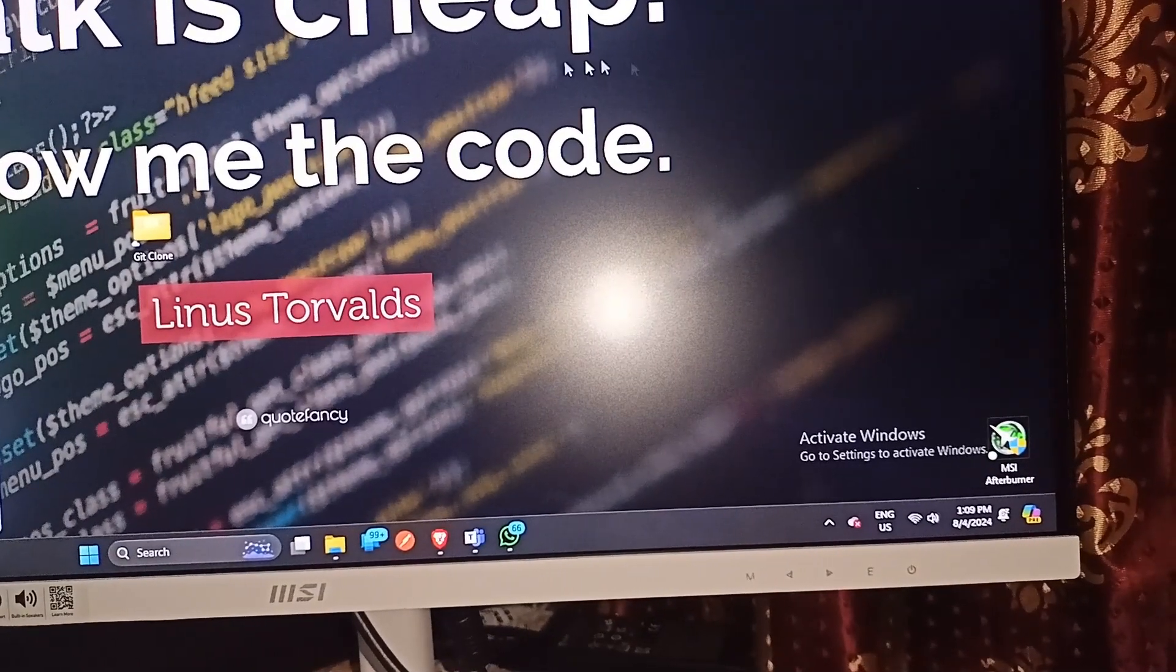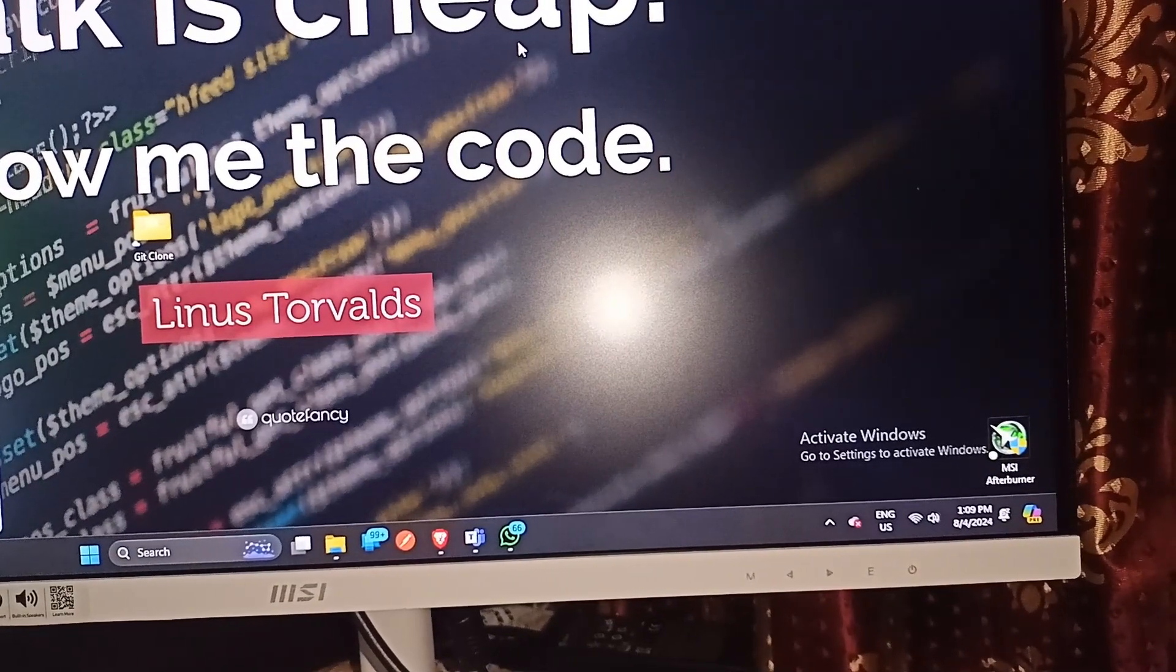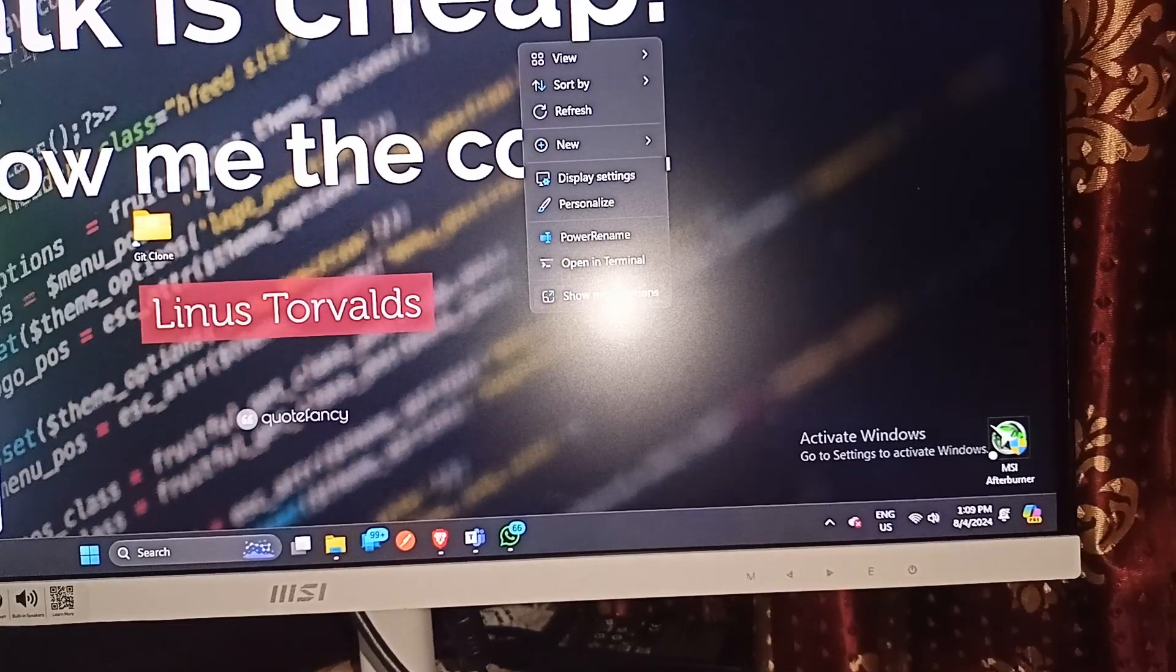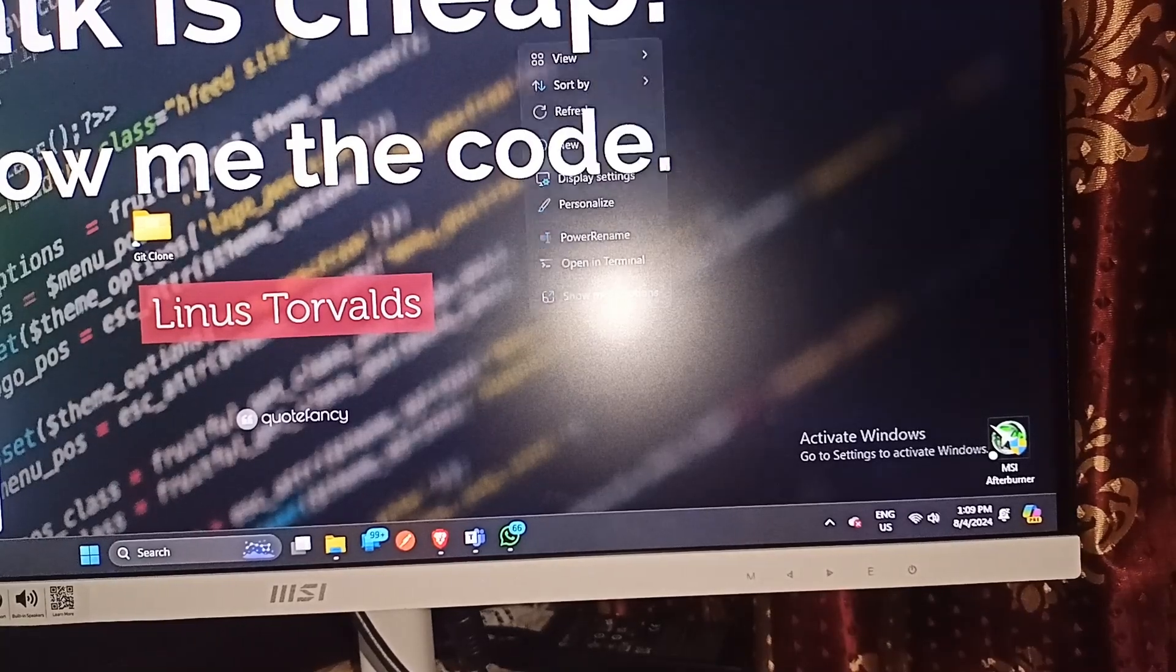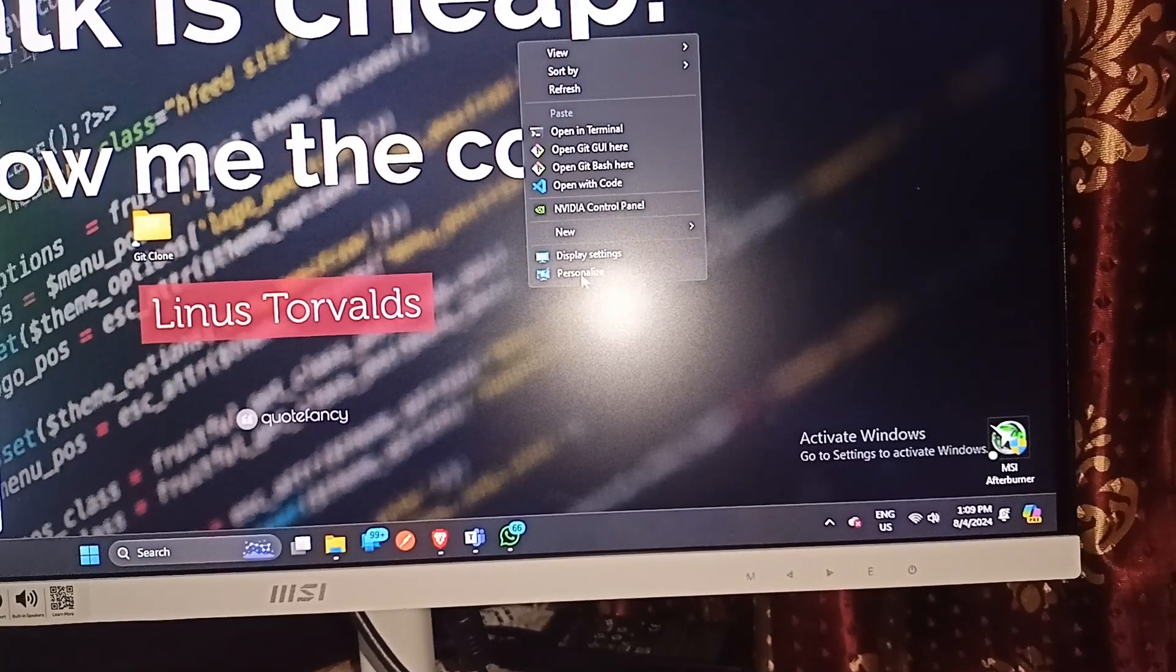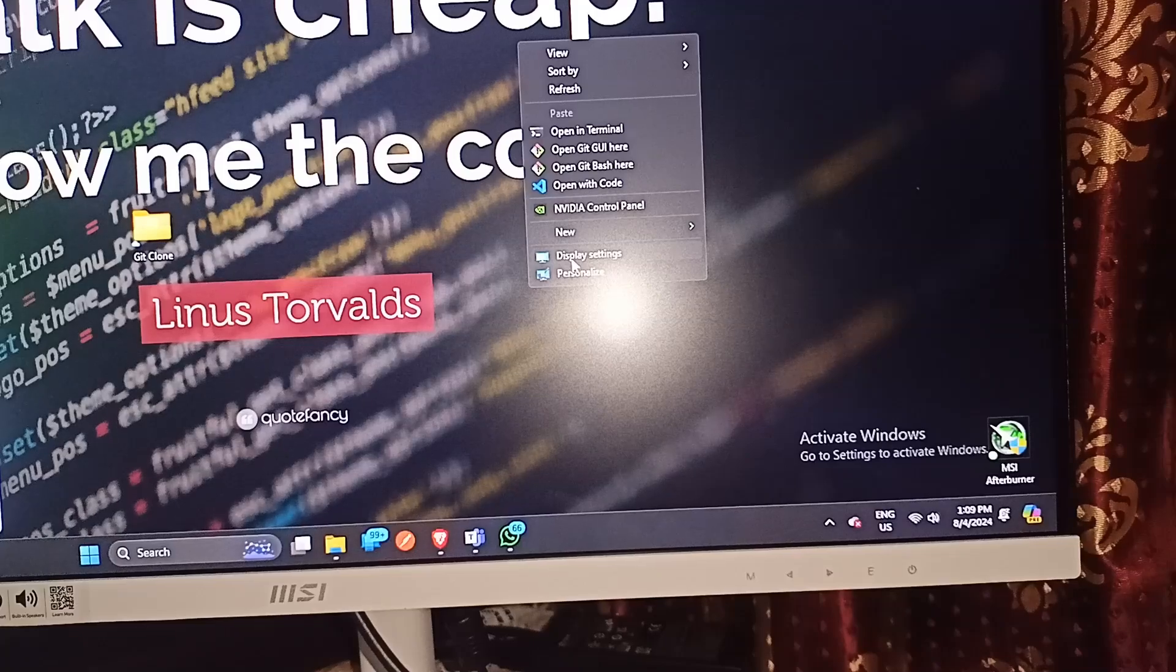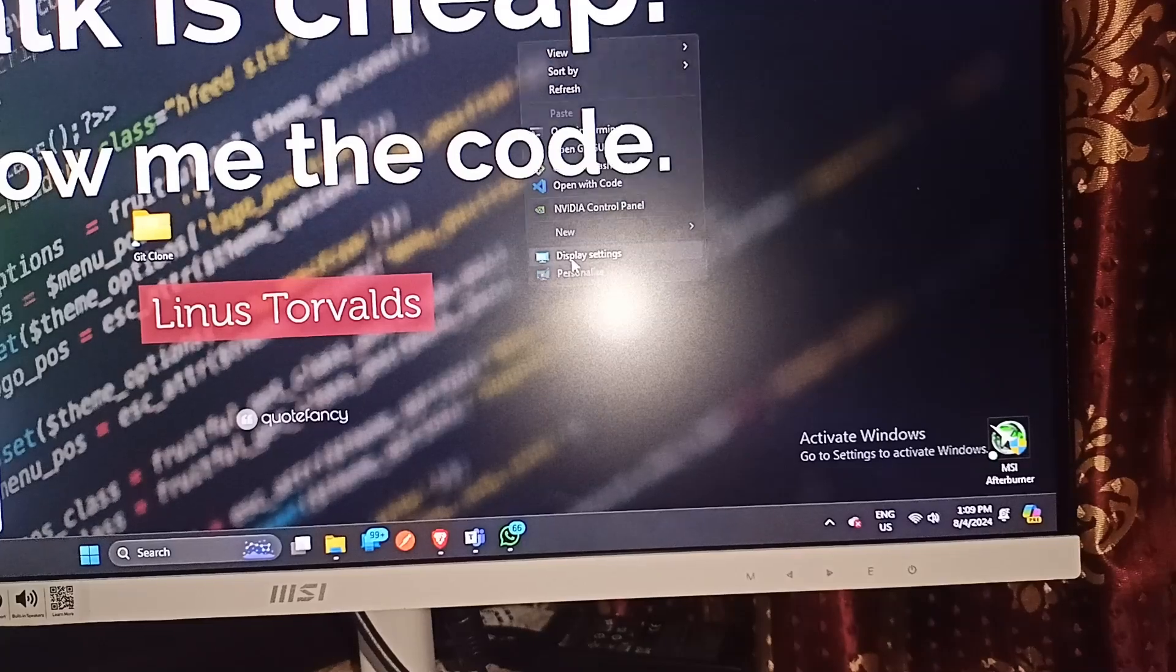After that, you can simply right click on the display and then click on show more, and here you will click on display settings.